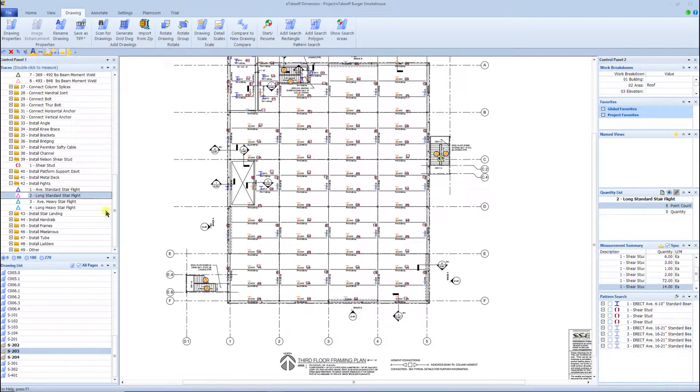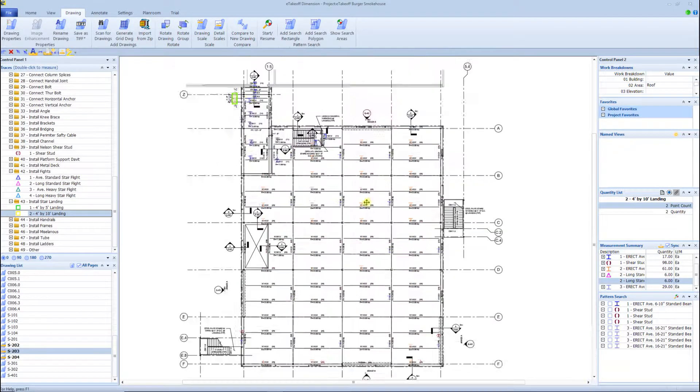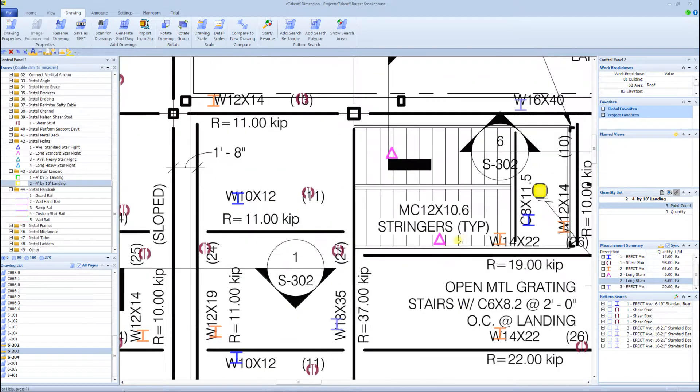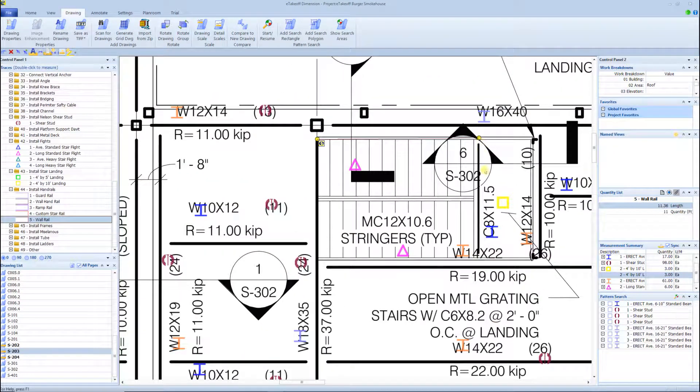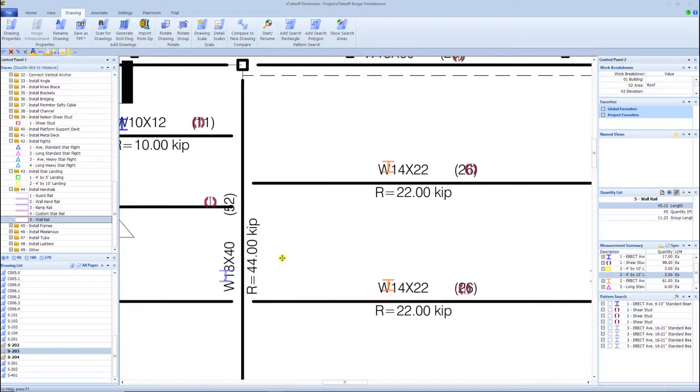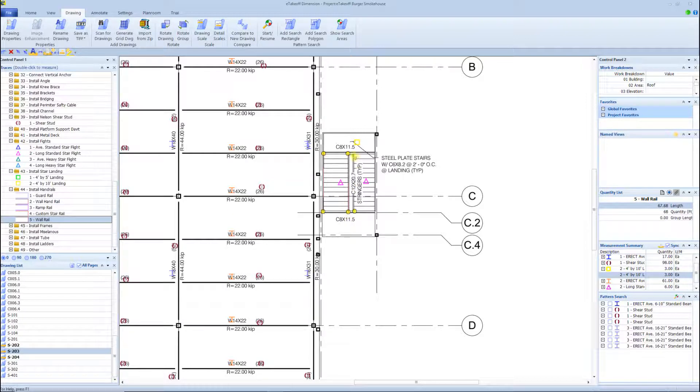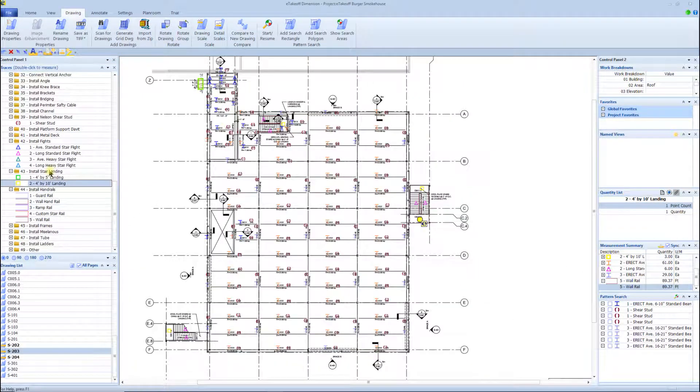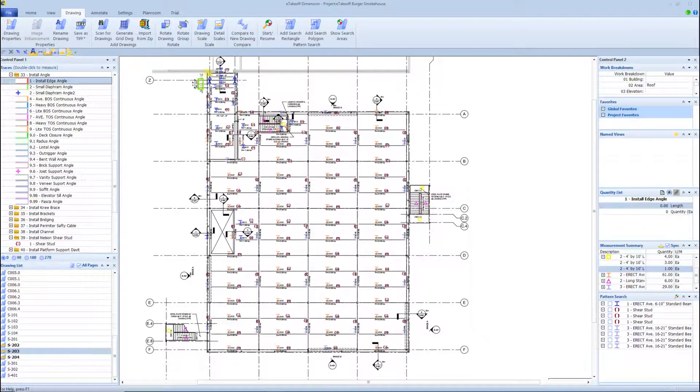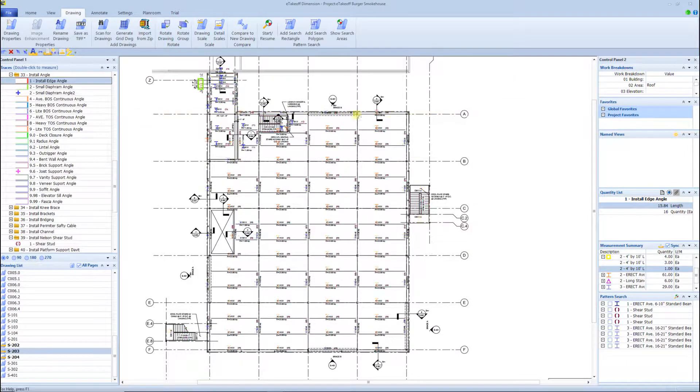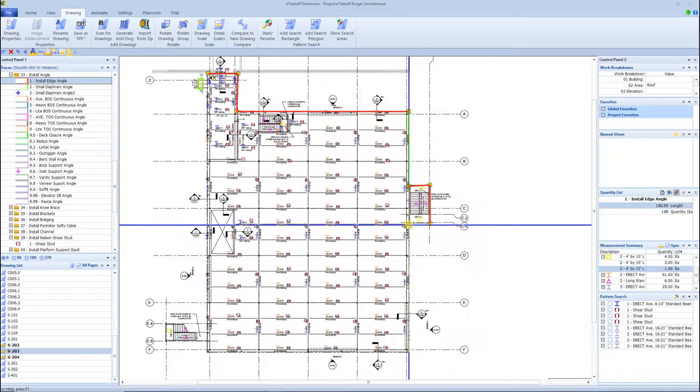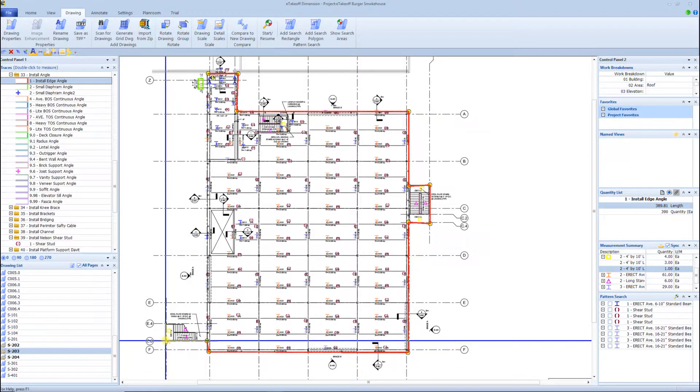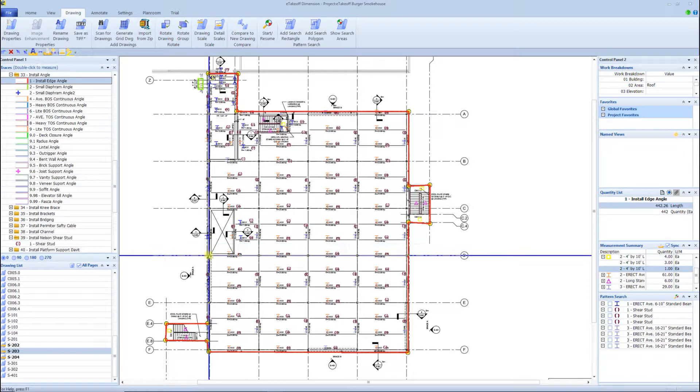So you can really see the speed of what it can do for you once you jump into it and learn it. Real simple to navigate around. You see me here taking off some stairways, handrails. You can just really fly through it and get yourself a quick, accurate takeoff. What I like about it too on a digital takeoff is it allows you - if it's not colored, it's not counted. So as you're going through that process you can see what you've taken off, and it makes it a lot easier not to miss stuff.